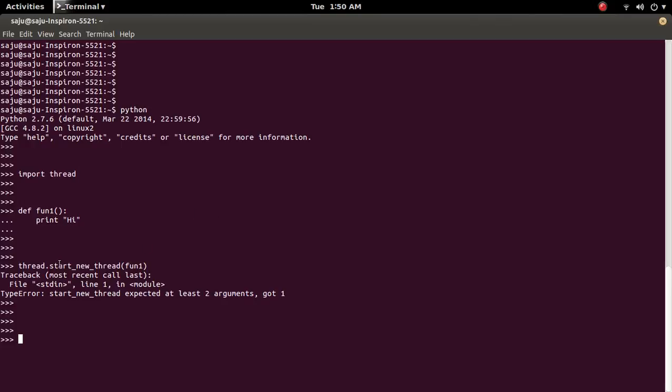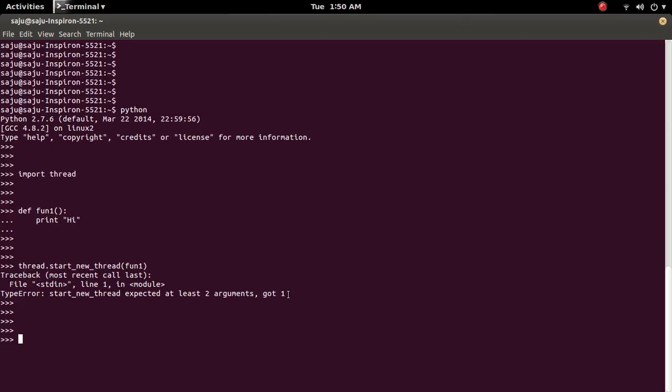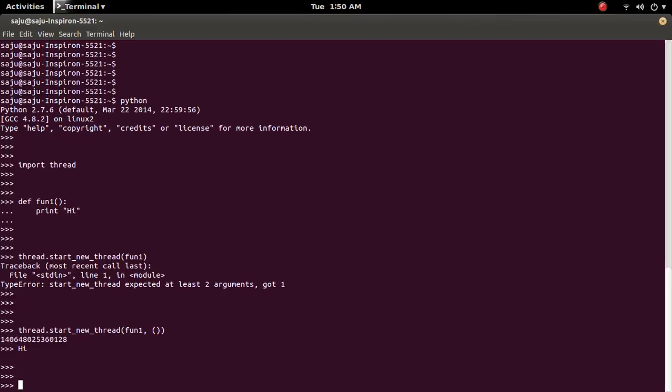Actually this function start new thread expecting one more argument. So we can pass an empty tuple like this. See you can see the print method. This print you can see here. So it is working.